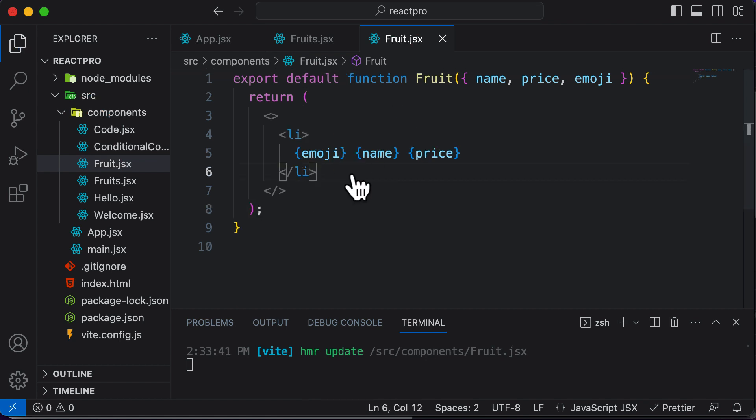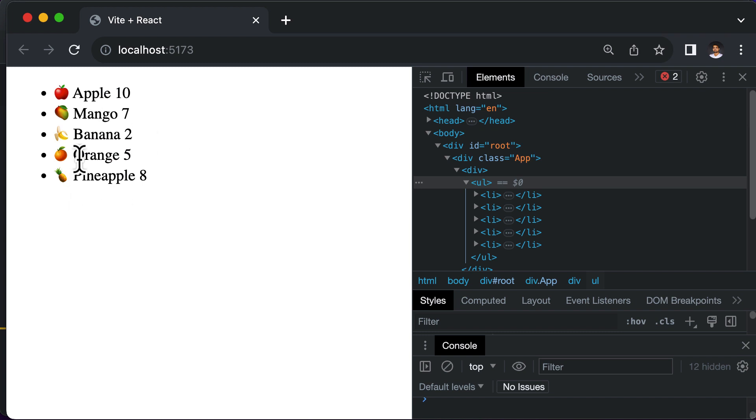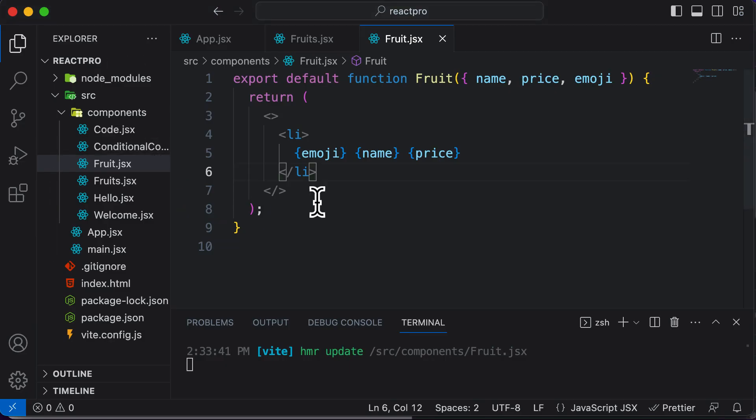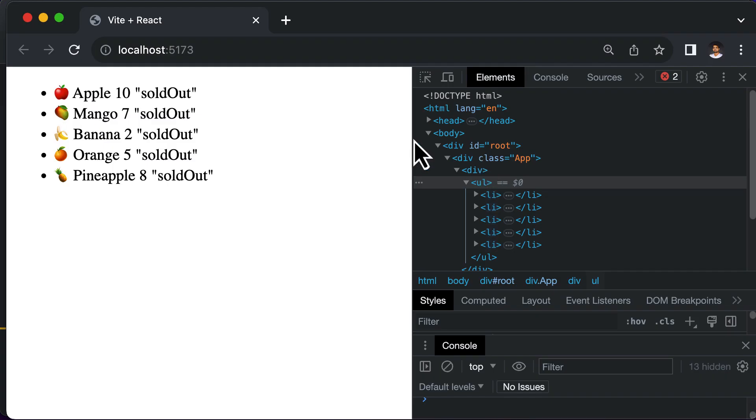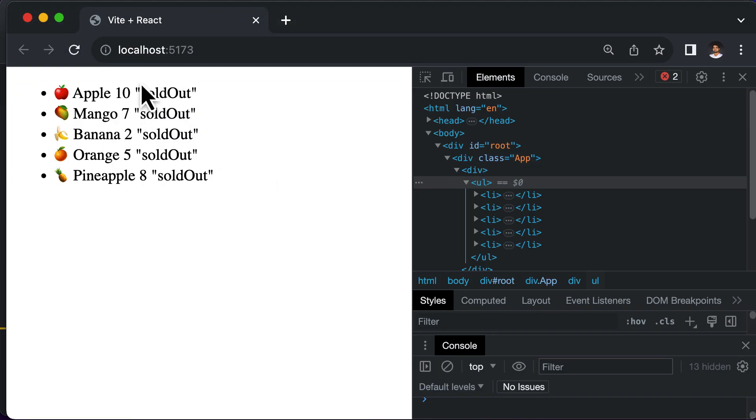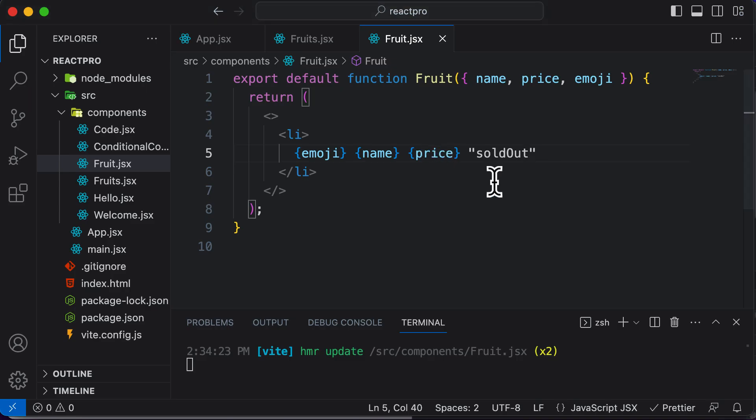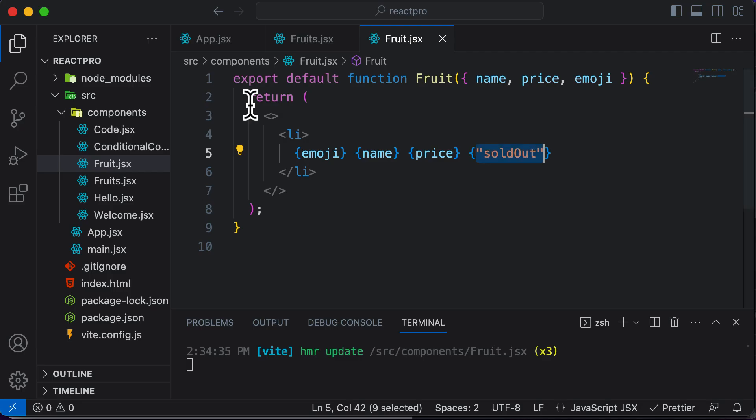This is going to display all the fruits. Now let's say if a specific fruit is sold out, we still want to display it, but we want to display a message in front of it which says sold out. So what if I simply add a message directly like sold out? That message is displayed in front of each and every fruit. To get rid of these quotations, I could include it in curly brackets like that.